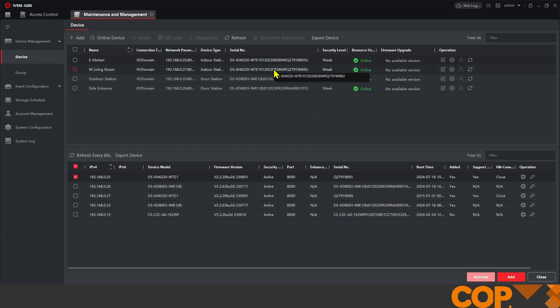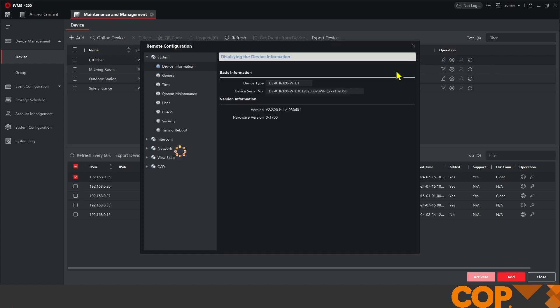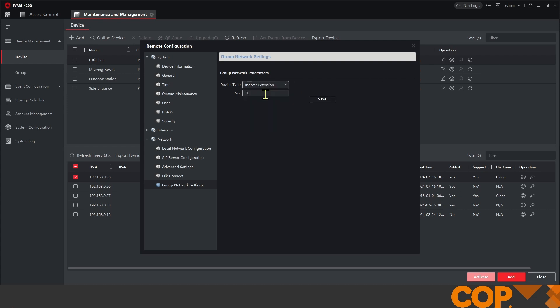So with this one being an extension we need to go into its settings so we're opening up the kitchen device. On the left hand side beneath network and group network settings we're going to change the device type from indoor station to indoor extension and this is going to be extension number one and then we're going to save.